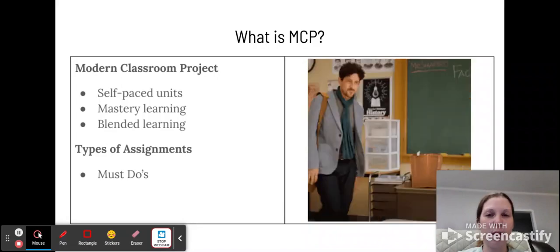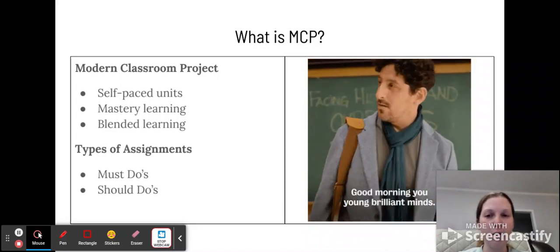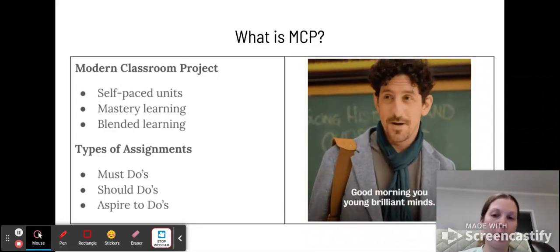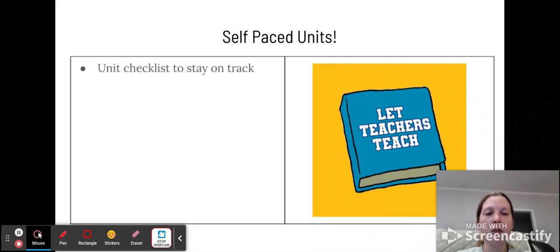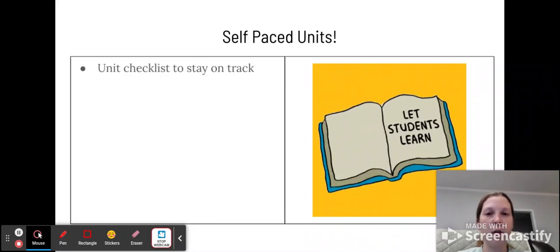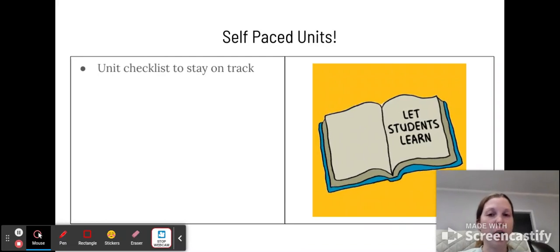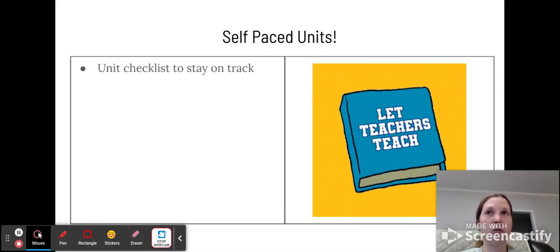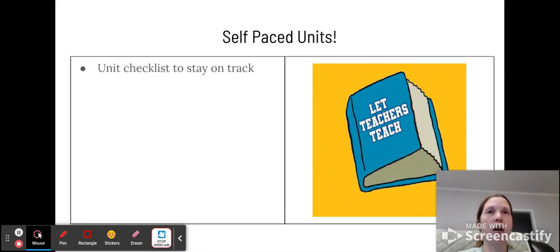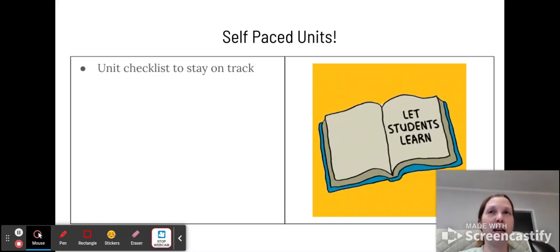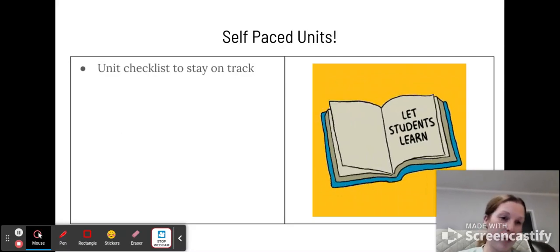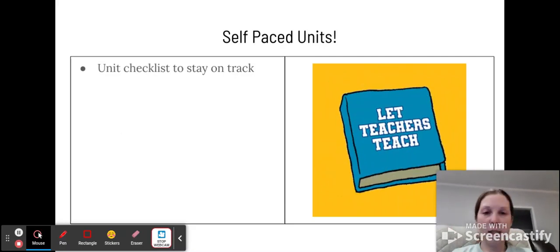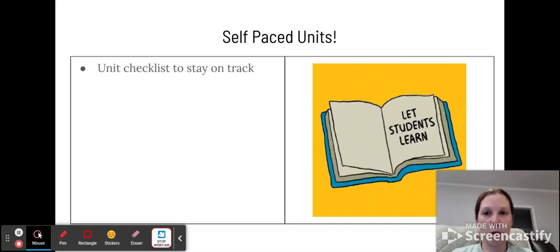The types of assignments you have in a modern classroom are must-dos, should-dos, and aspire-to-dos. So a self-paced unit, what you can look for. You will start each unit with a checklist, and this will help you stay on track because it'll show you what you need to get done, when you need to get it done. So you will write the test day in at the bottom or on the top, wherever you want it. What we're aiming for is the test day, so you know when you need to aim to get all this work done.